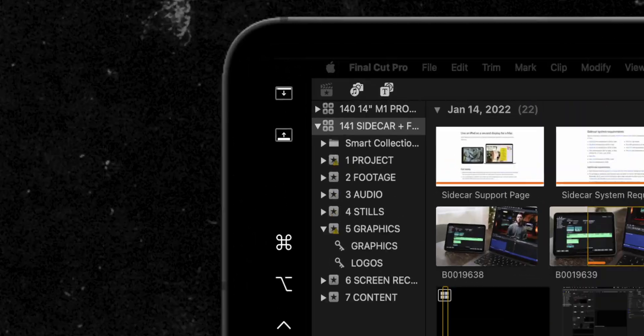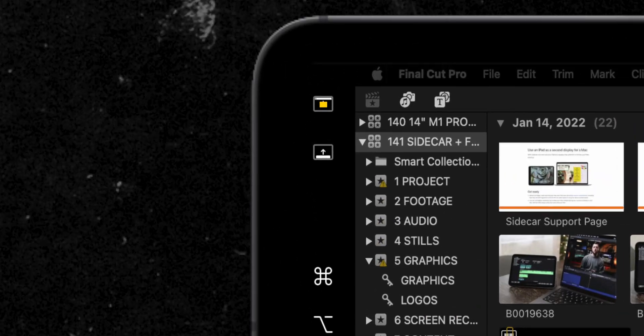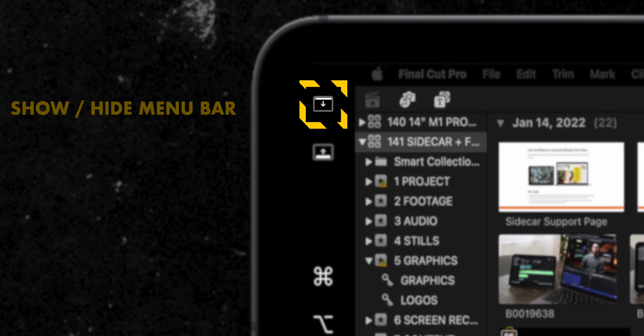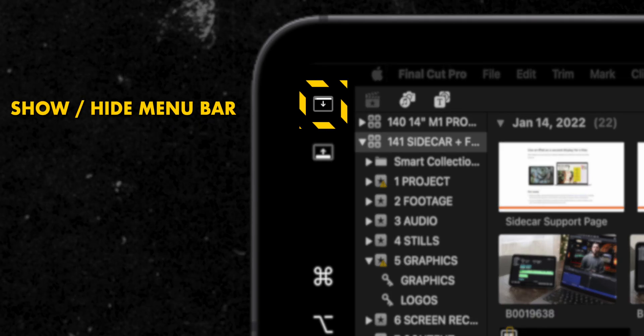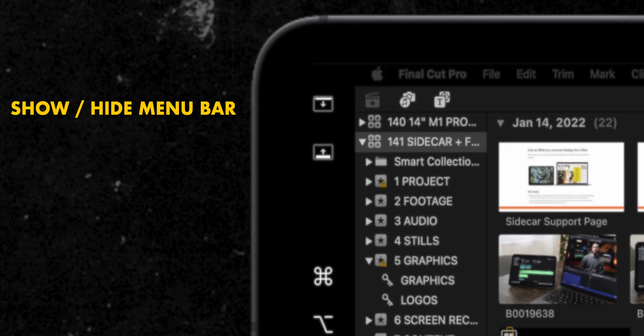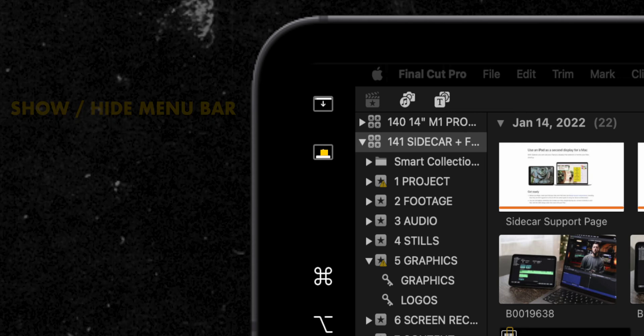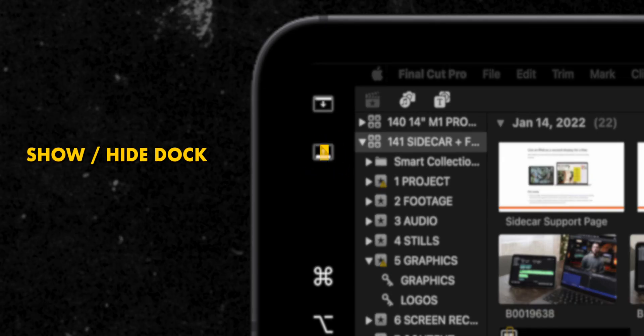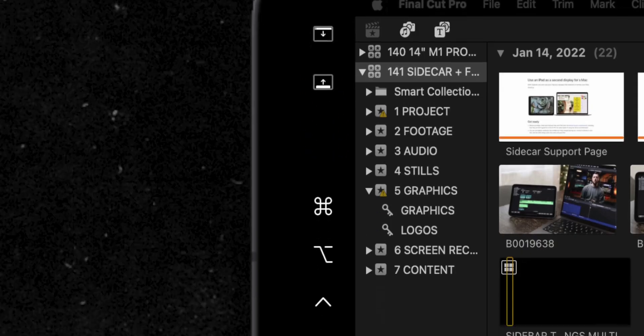Starting from the top icon and working our way down, you can tap the top icon to show or hide the menu bar when viewing a window in full screen on an iPad. The next button allows you to show or hide your computer's dock on your iPad.